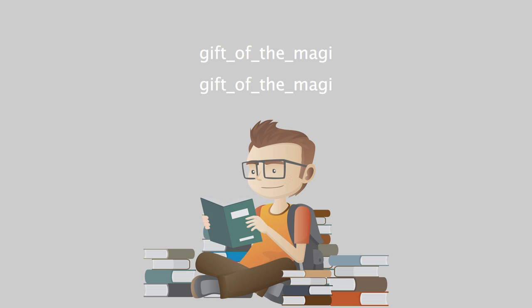And here I have lamely related to you the uneventful chronicle of two foolish children in a flat, who most unwisely sacrificed for each other the greatest treasures of their house. But in a last word to the wise of these days, let it be said that of all who give gifts, these two were the wisest. Of all who give and receive gifts, such as they, are wisest. Everywhere they are wisest. They are the Magi.